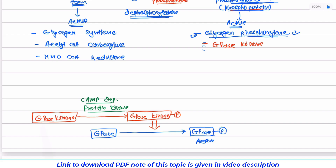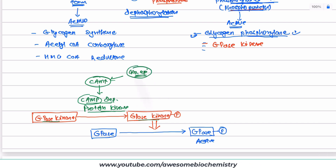Cyclic AMP-dependent protein kinase is the specific enzyme for this catalysis. Its activity is modulated by cyclic AMP, and the concentration of cyclic AMP inside the cell is maintained by various hormones — for example, glucagon and epinephrine. These hormones maintain the level of cyclic AMP, which in turn decides the activity of protein kinase, which in turn decides the activity of glycogen phosphorylase. So these hormones are able to change the rate of chemical reactions — that is how regulation occurs.